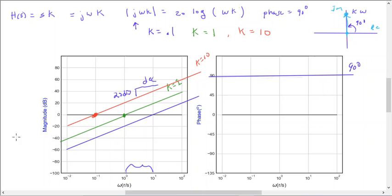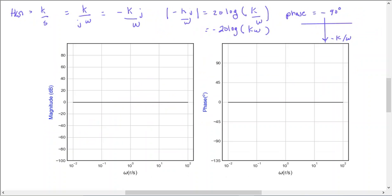Now what if we have an integrator, K divided by s? Then we have K divided by j-omega, which equals minus K times j divided by omega. Taking the magnitude gives 20 log of K divided by omega, or equivalently minus 20 log of omega over K — so we're going to have a minus 20 dB per decade slope. And because we have minus j, the phase is minus 90 degrees.